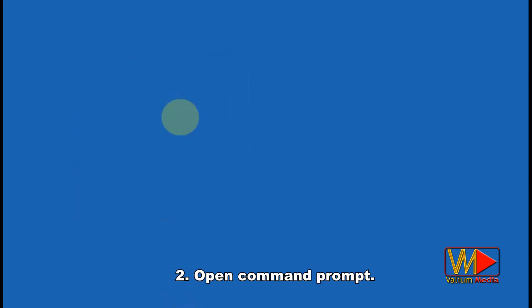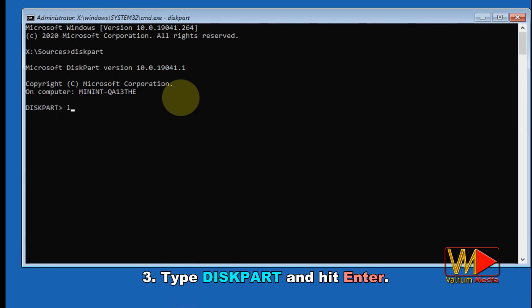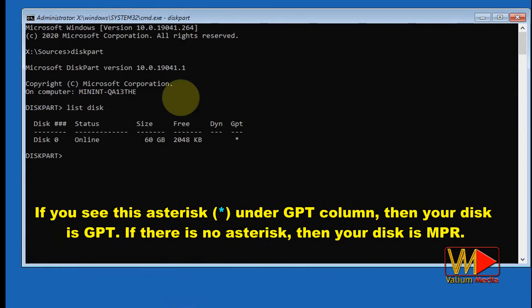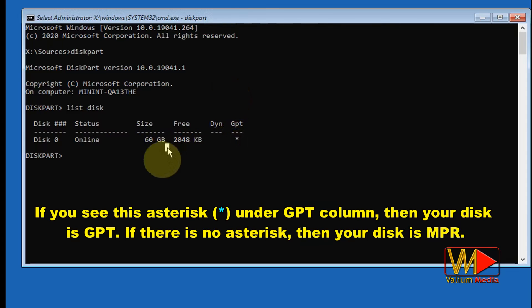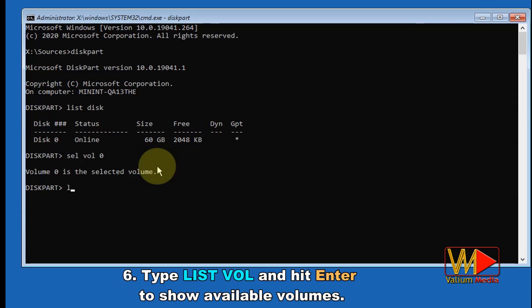Open Command Prompt, type 'diskpart' and hit Enter. Type 'list disk' and hit Enter. If you see an asterisk under the GPT column, then your disk is GPT. If there is no asterisk, then your disk is MBR. Type 'select disk 0' to select the disk that contains Windows. If you have more than one disk, adjust accordingly.